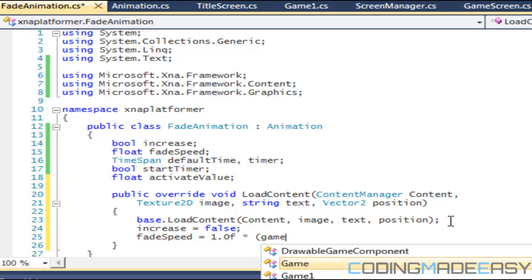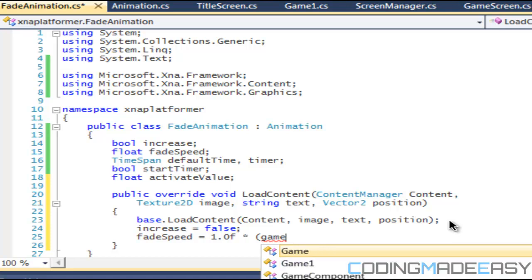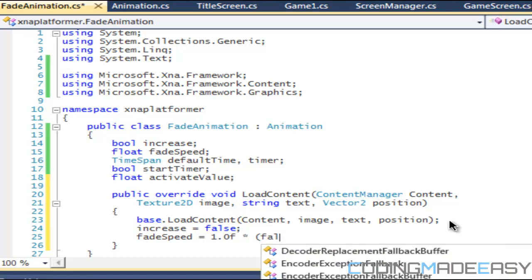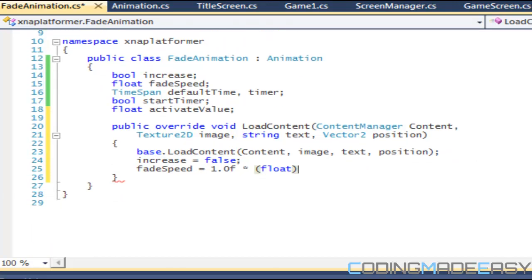Times game time, no times what, float game time. We don't even have game time in there. Actually, we just leave it as 1.0f.